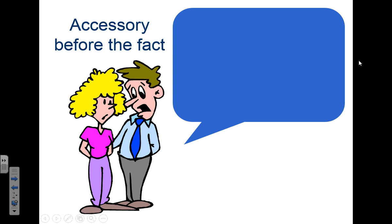They're drawing it out together, but one of these individuals is not going to be around when the crime is committed — they're going to be out of town somewhere else. They won't actually be participating in the crime. The person who's not present is referred to as the accessory before the fact.